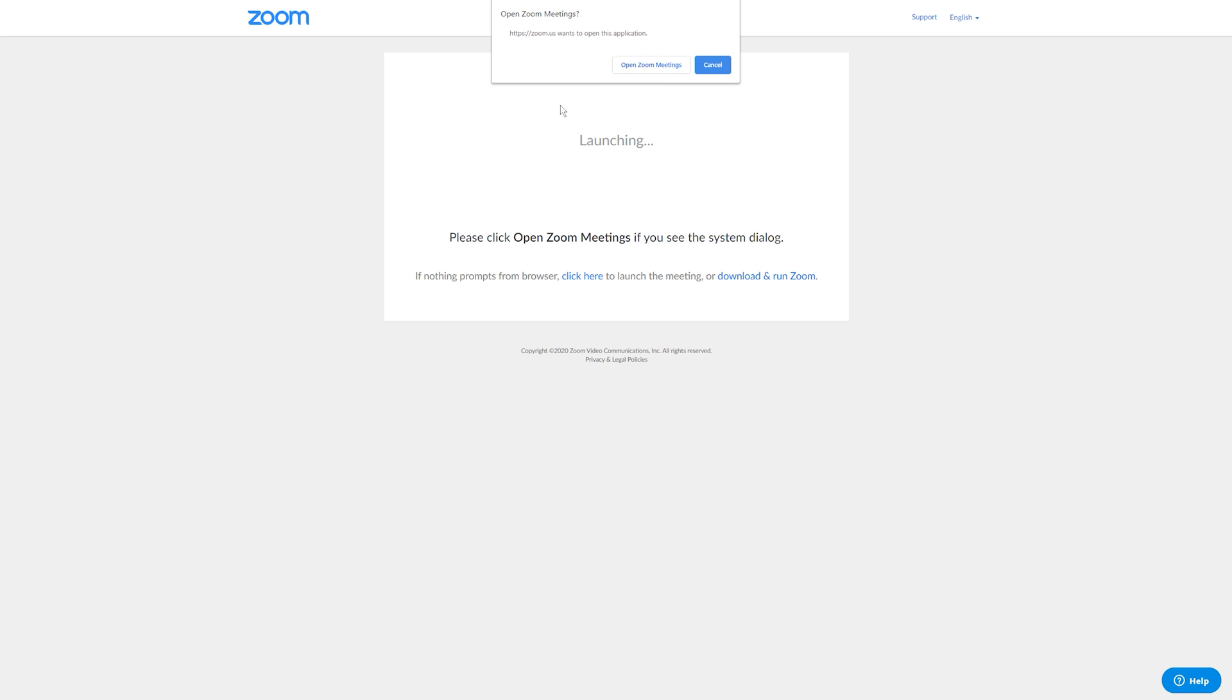That's either going to be on your computer or your iPad or your phone. And if you don't have the application already installed, it will prompt you to download it. And if for some reason your download doesn't start, you can click Download and Run Zoom right here. For me, I already have it installed. So I'm just going to hit Open Zoom Meetings.